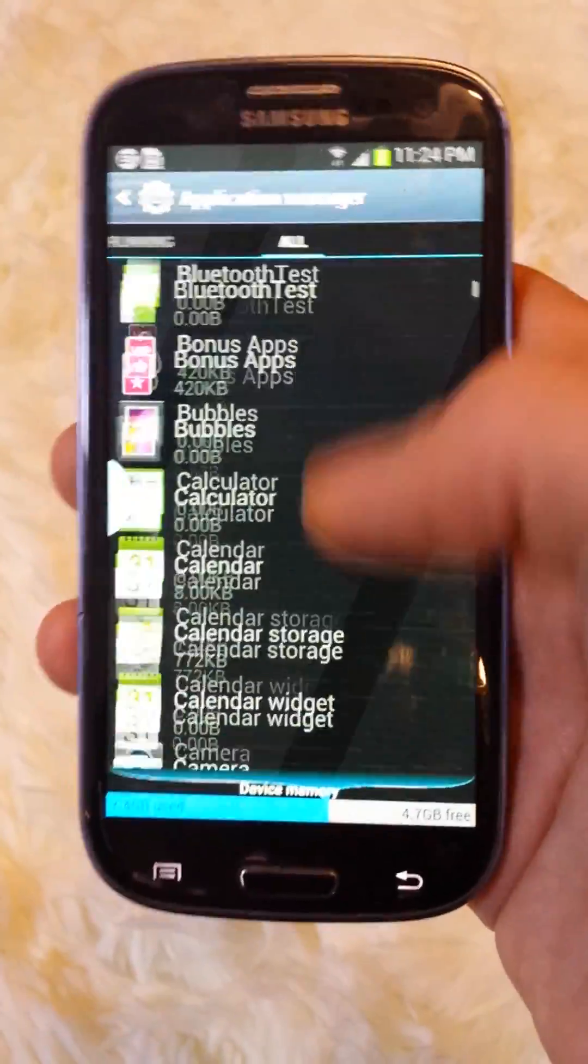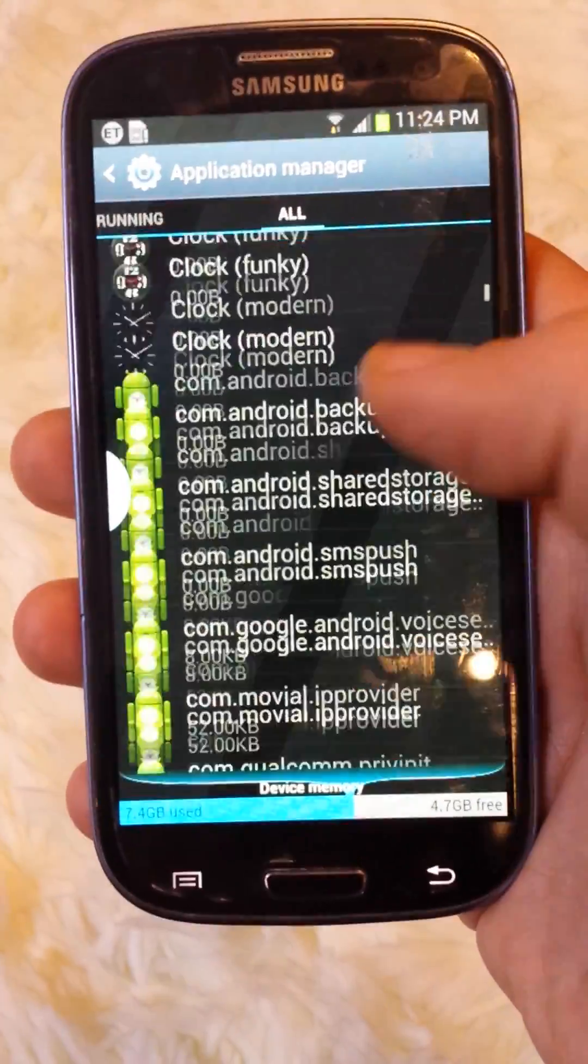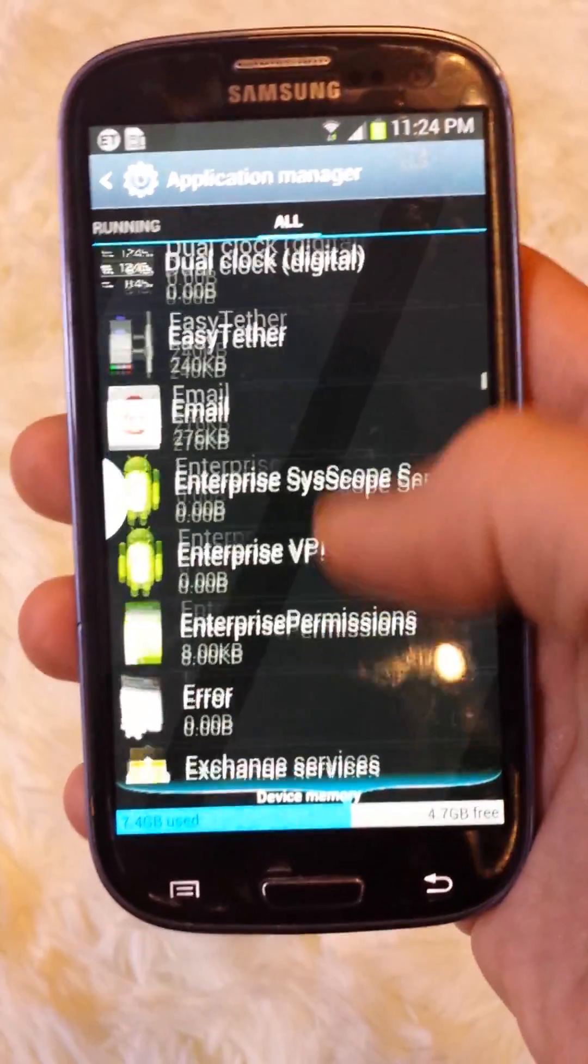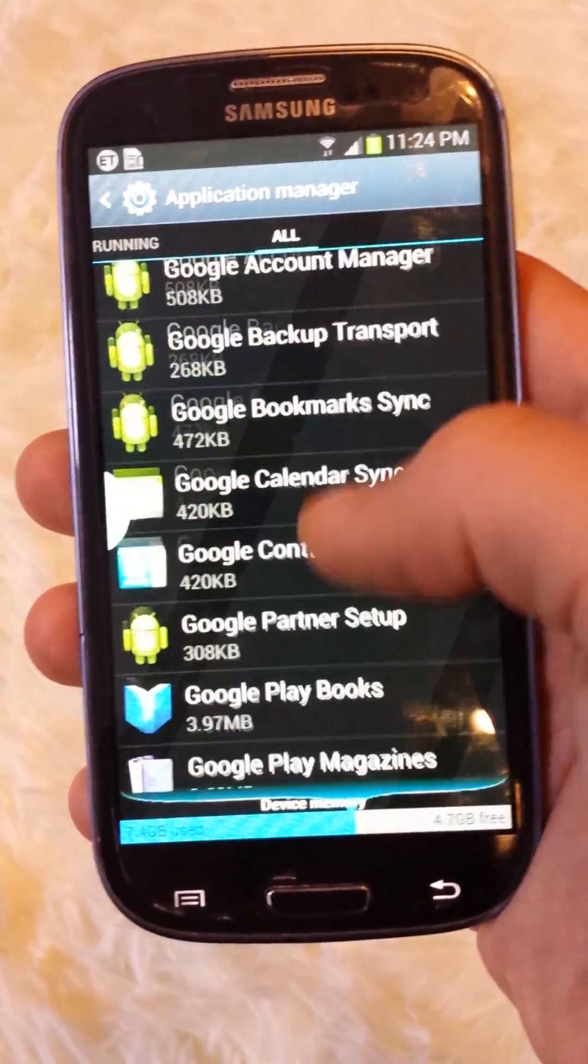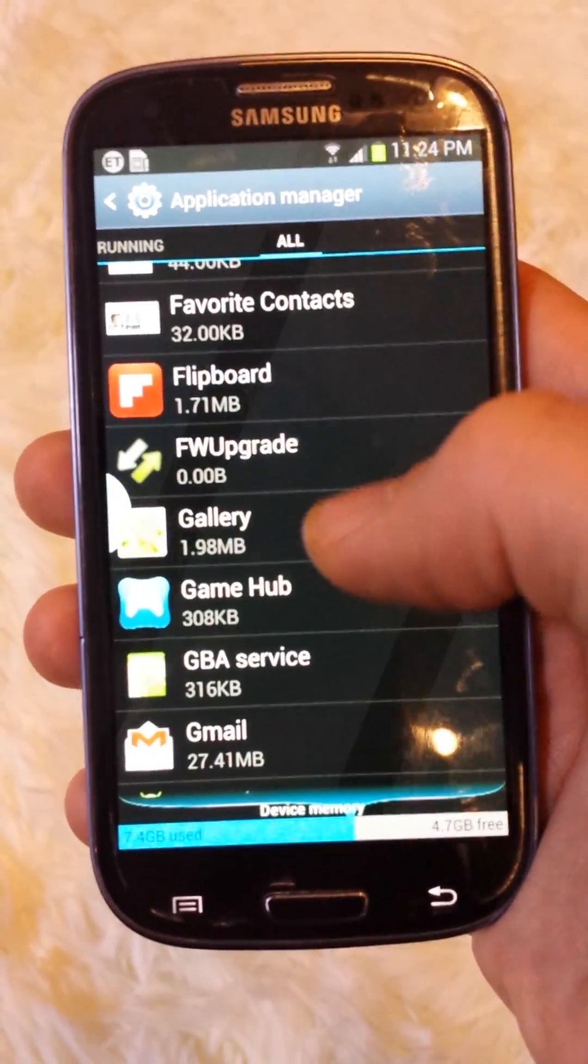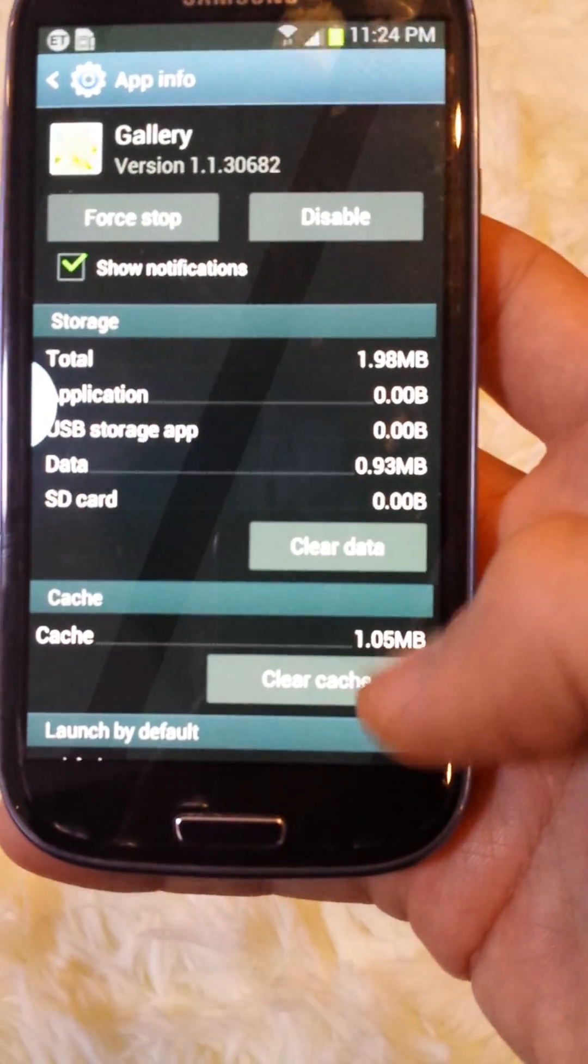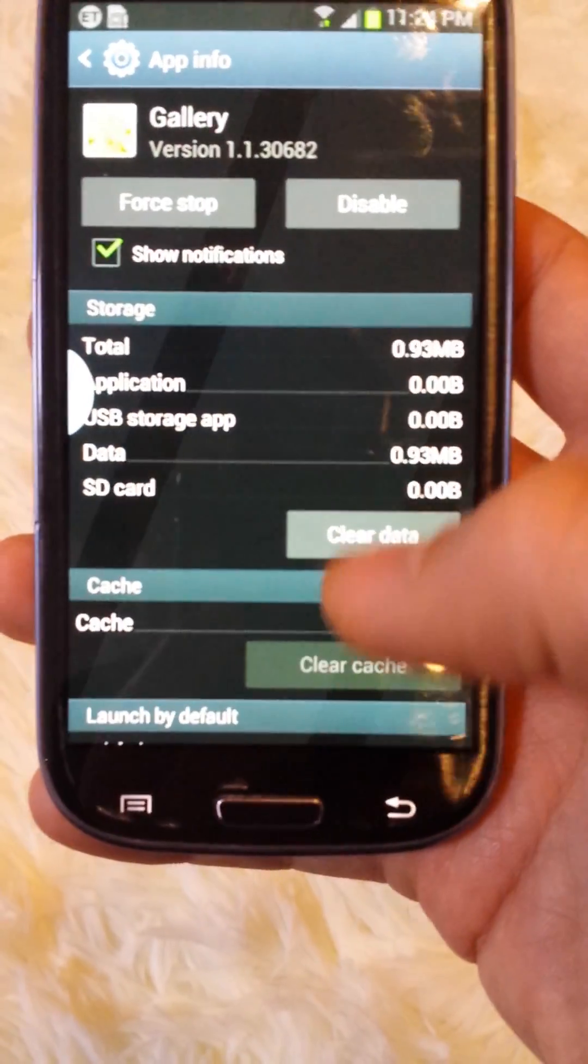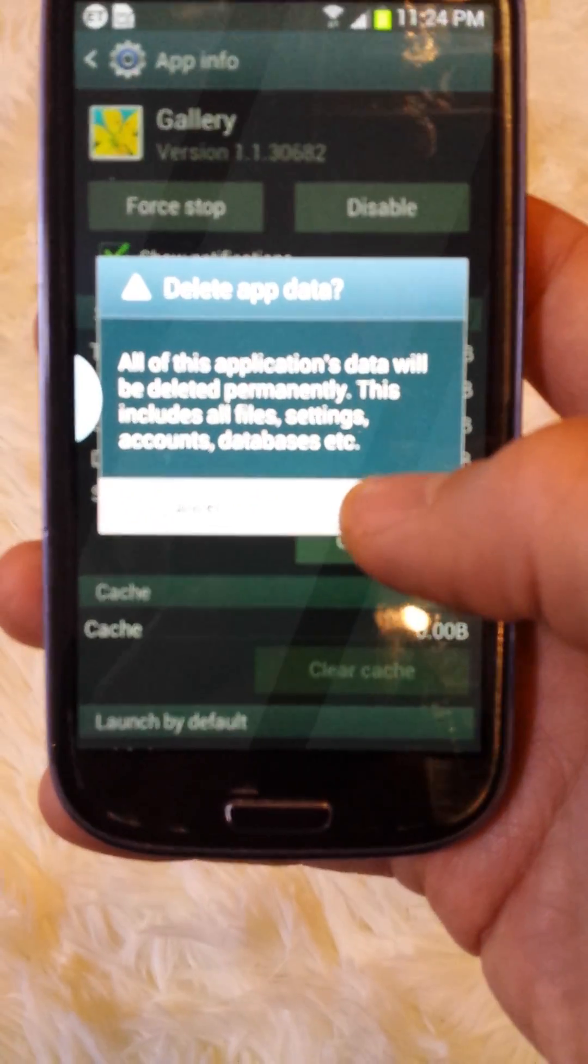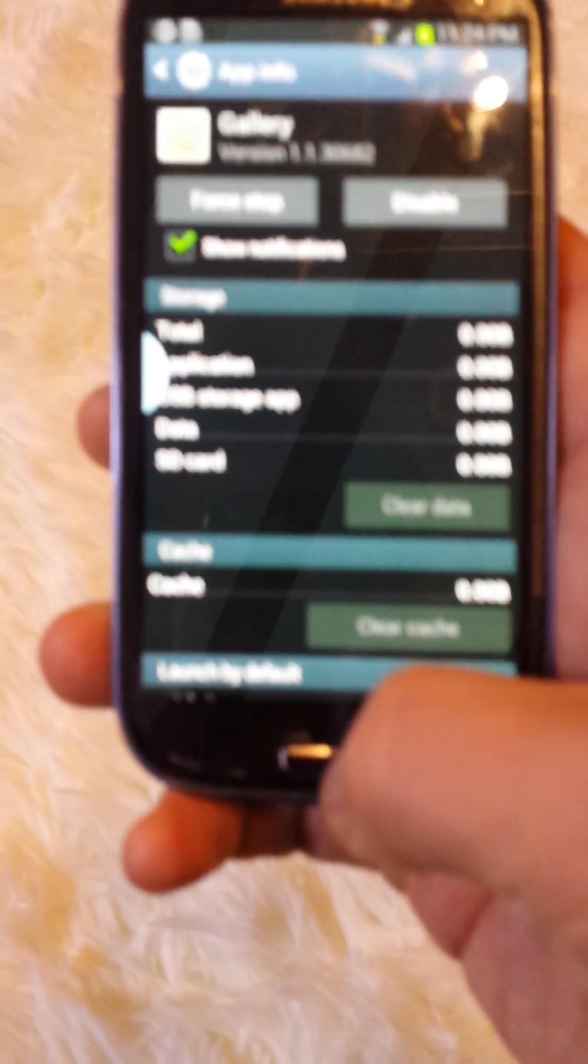Now, look for gallery, and it's in alphabetical order. Gallery, and then you just clear the cache and clear the data. So, boom, boom, and we're done.